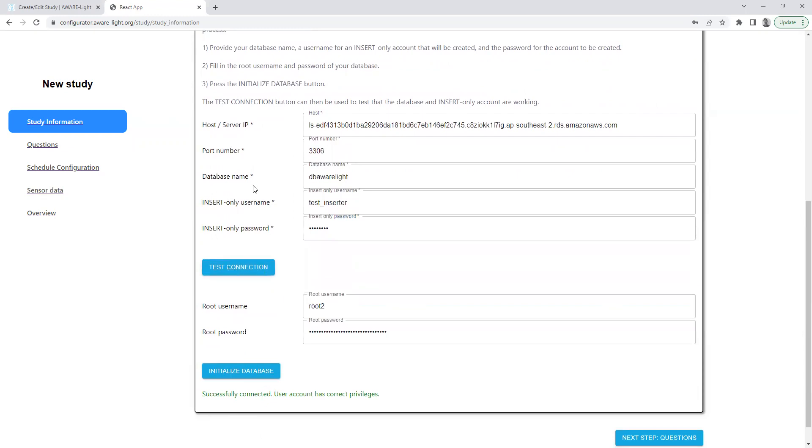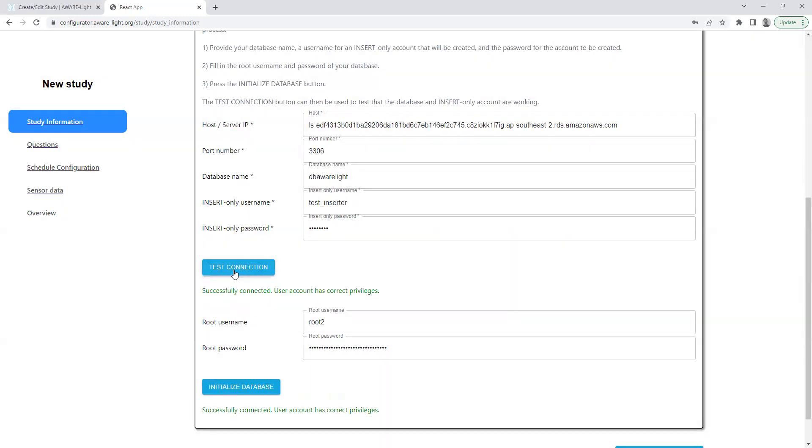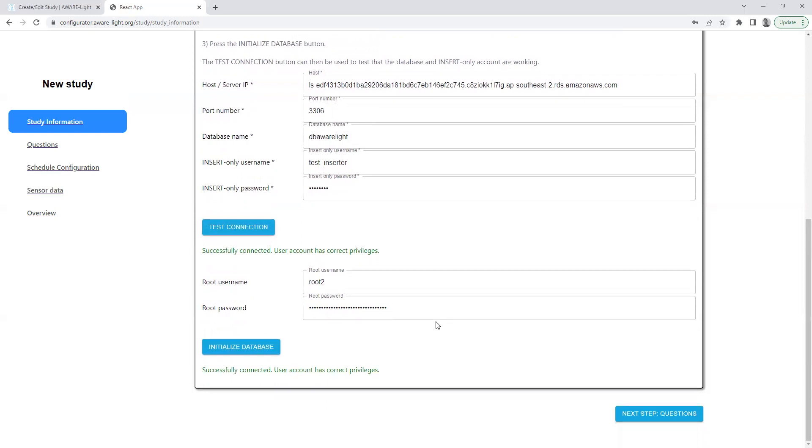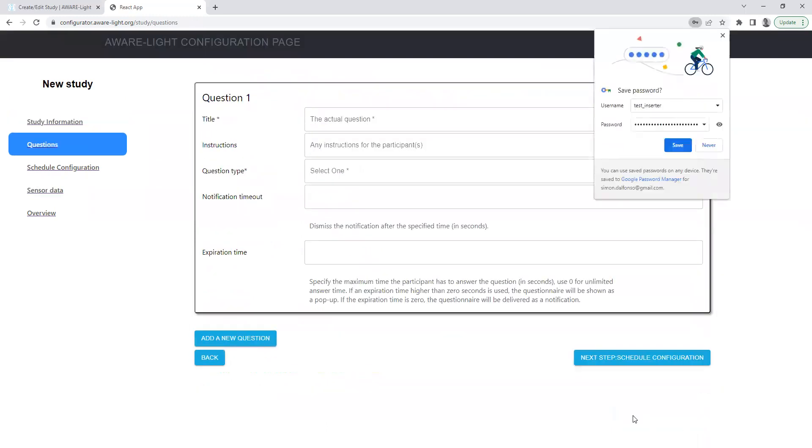Now we test the connection to make sure everything's working with these newly created entities. Done. We move on.